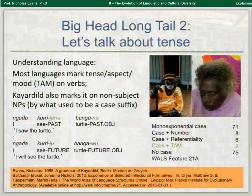Indeed, there have been published claims by Pinker and Bloom in the early 90s that no language would mark tense on nouns. That's one of those confident universals about language which turns out to be statistically a rough guide, but not absolutely true.